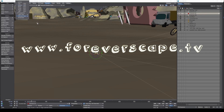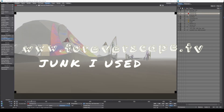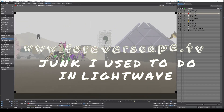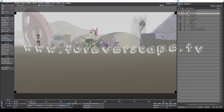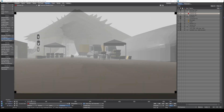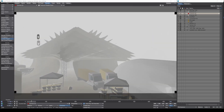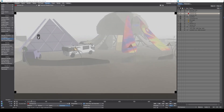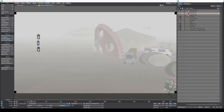Welcome to another episode of Junk I Used to Do in Lightwave. This video will be a hit list of a few things I loved about Lightwave and how to do them in Blender.